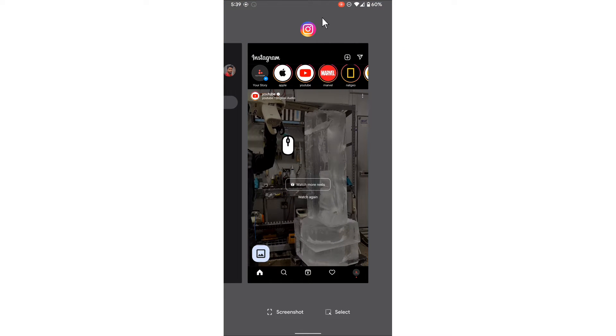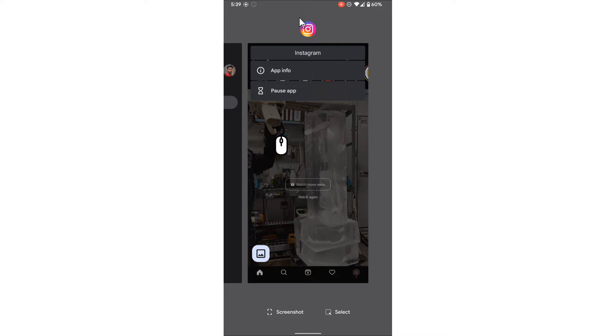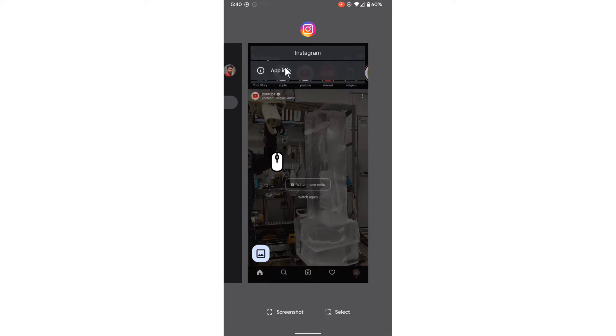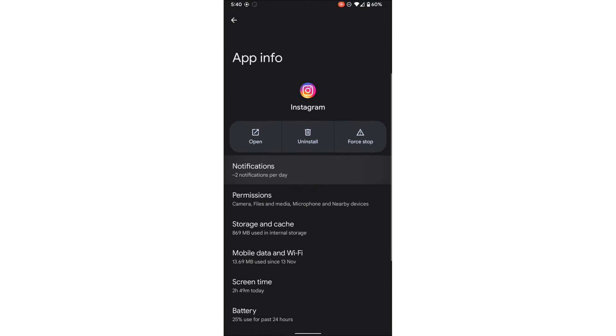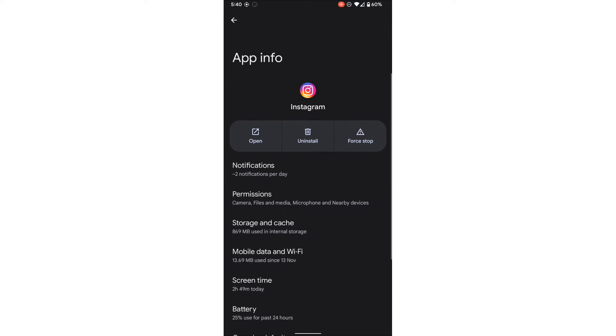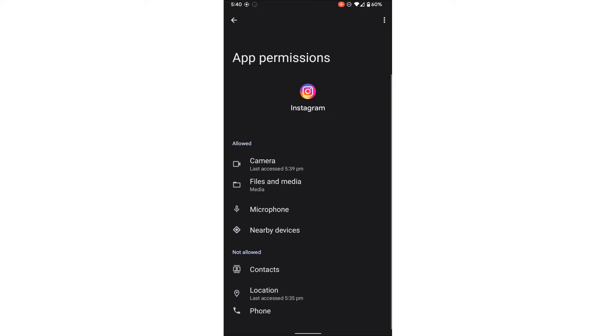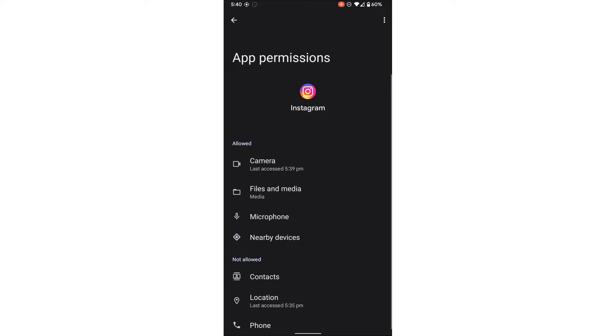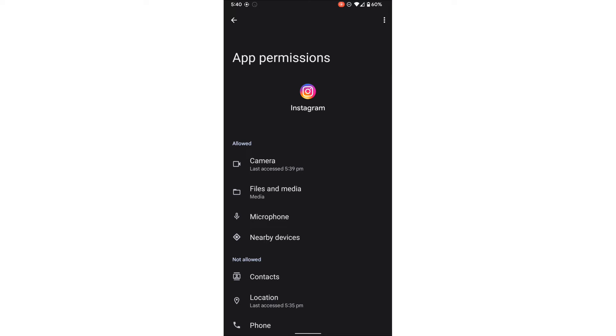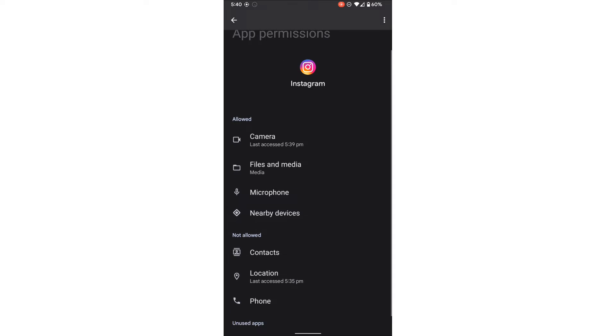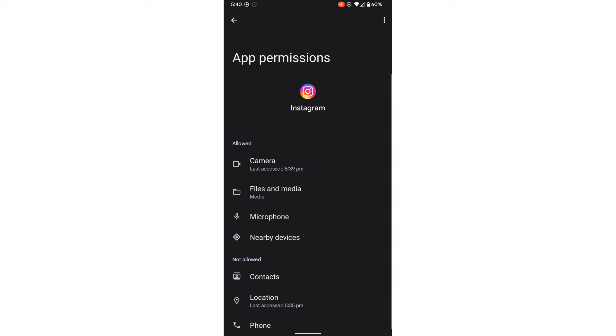Then you can click this icon at the top, click this Instagram icon. Here you have app info, click this app info. Here at the middle you have permissions. This includes permissions for camera, files, etc.